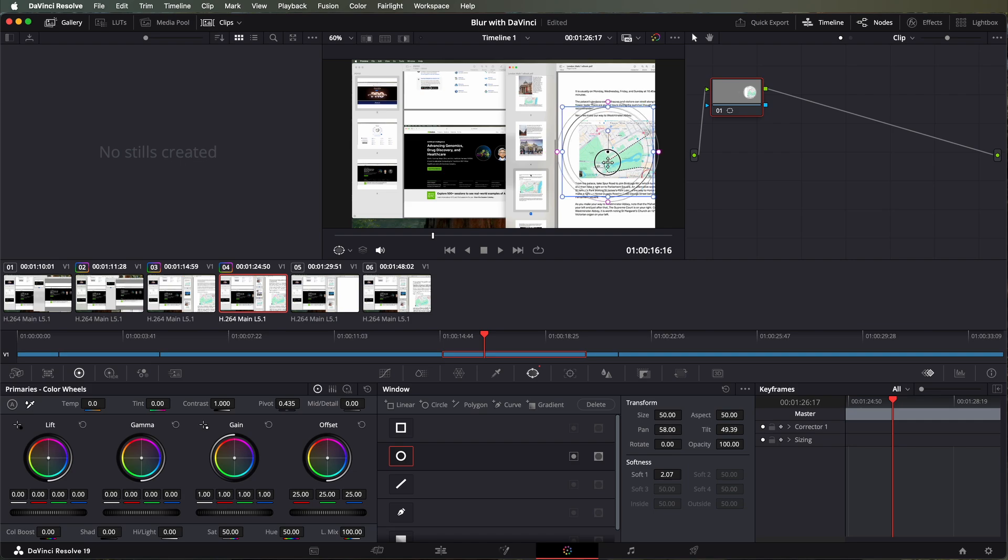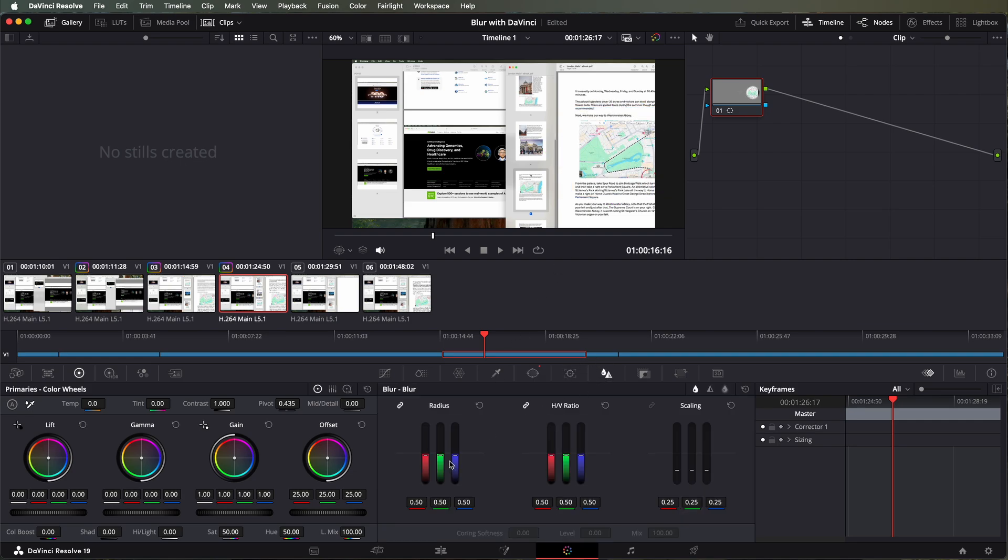We'll drag the oval across here. Then select the blurring radius and the HP ratio.